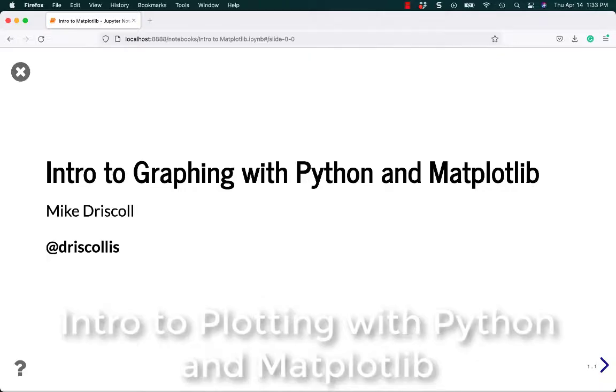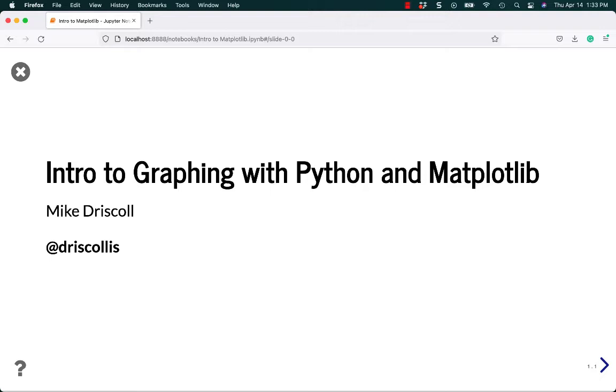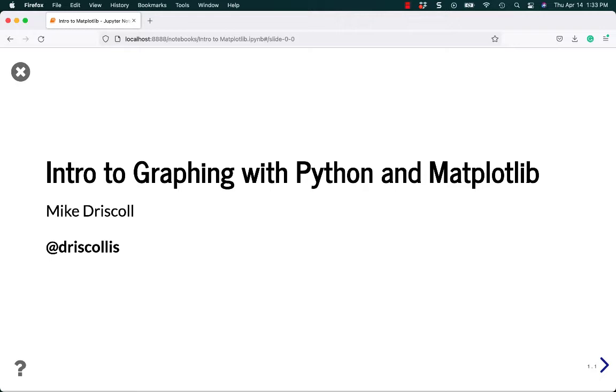Hello, I'm Mike Driscoll, and today I'm going to give you a short tutorial on an introduction to graphing with Python and Matplotlib. Matplotlib is used for data visualizations. Primarily you can use it to create charts and graphs.